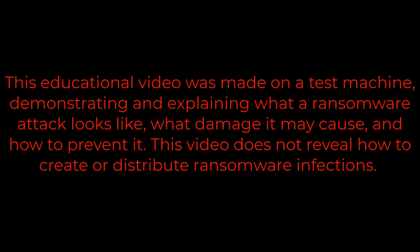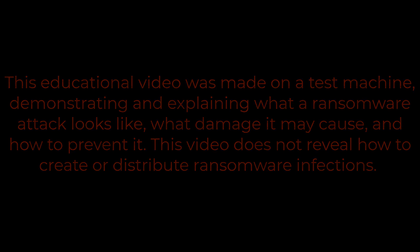This educational video was made on a test machine, demonstrating and explaining what a ransomware attack looks like, what damage it may cause, and how to prevent it. This video does not reveal how to create or distribute ransomware infections.